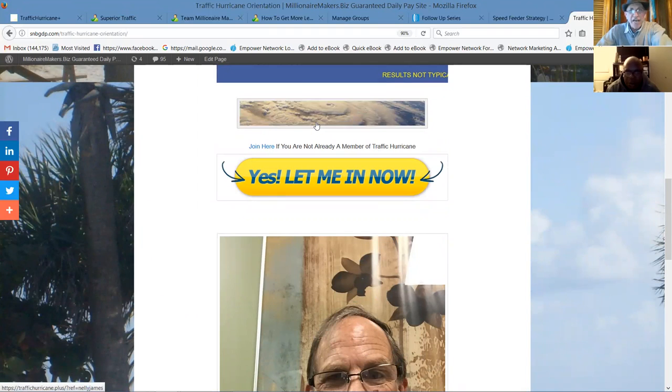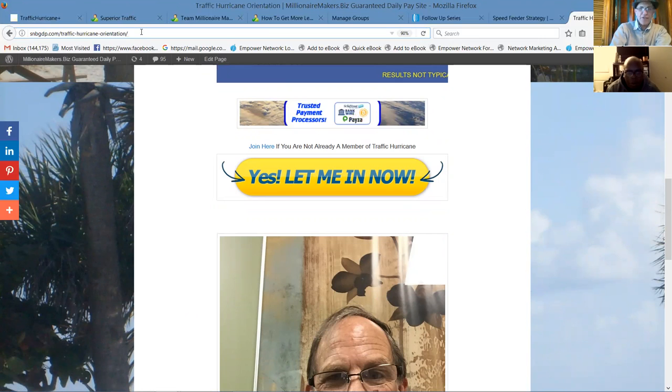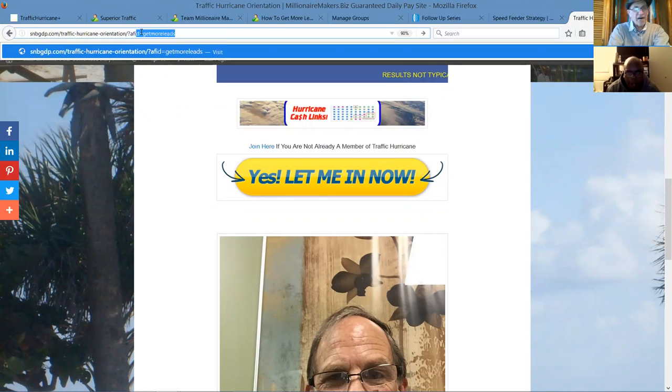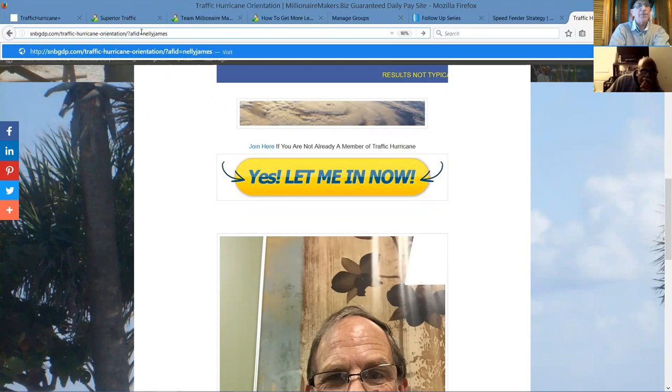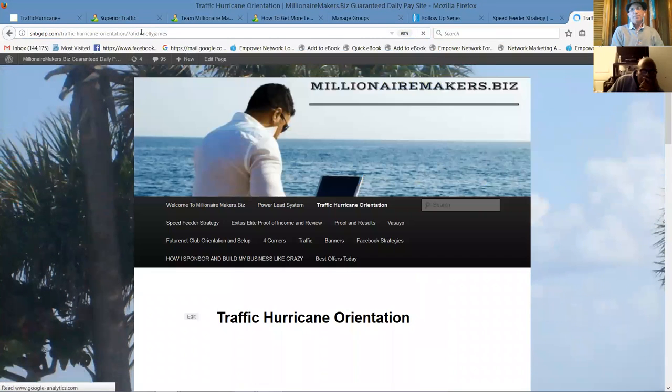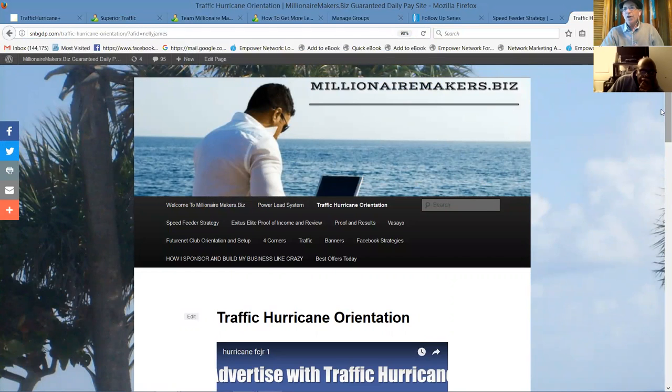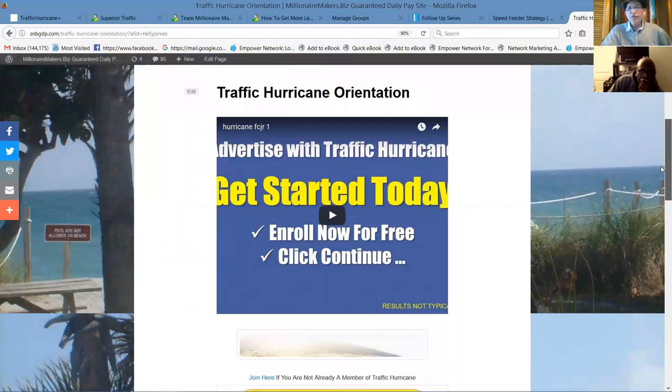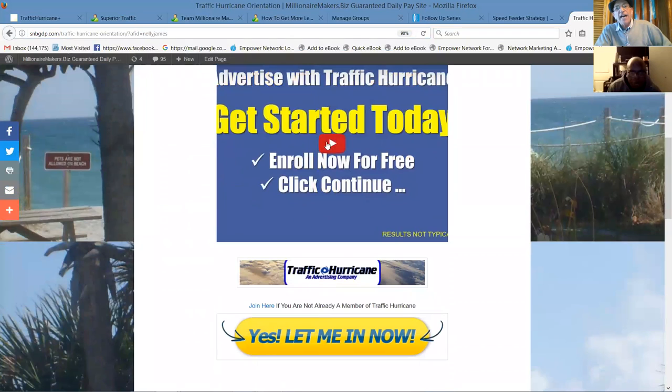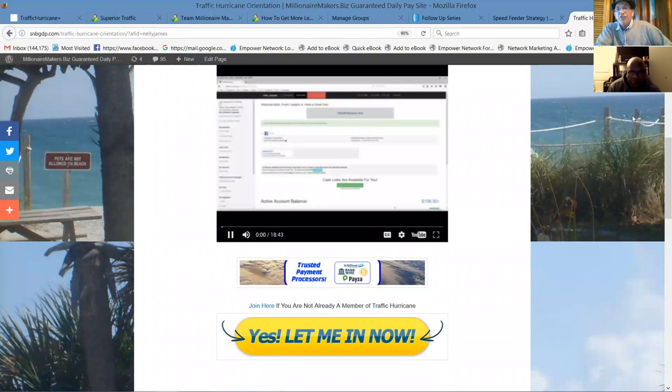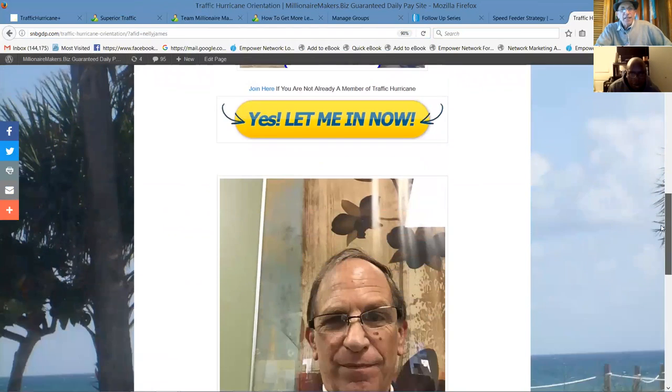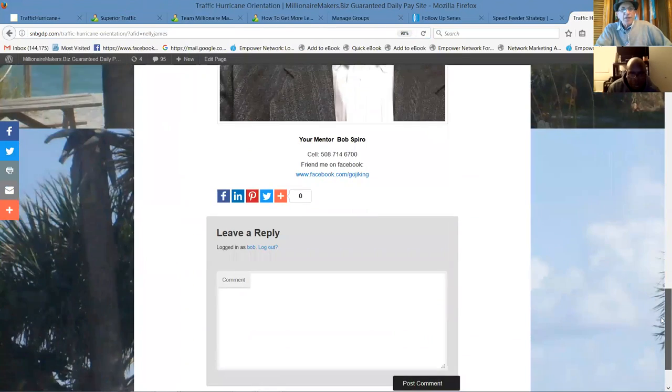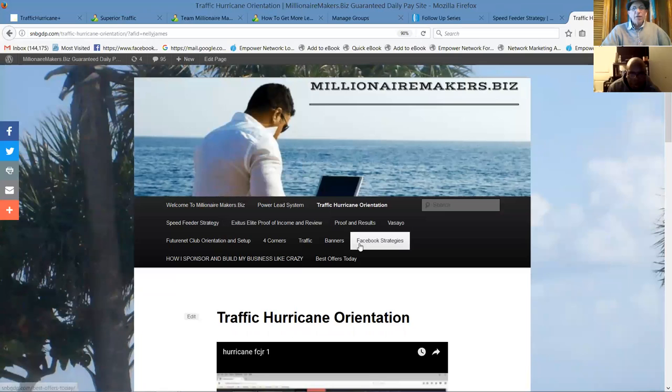And this is the page I showed you the other day. Okay. That when people go here to the Join Now, it says Nellie James because when you go to this page and you put question mark A-F-I-D equals N-E-L-L-Y-J-A-M-E-S, that's your username at Traffic Hurricane. So when you send someone over here or we post this out to a Facebook group and people come, they watch Frank do a presentation where he takes them behind the scenes and shows them his current results.